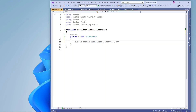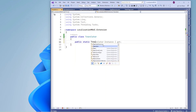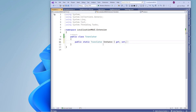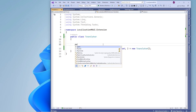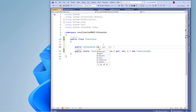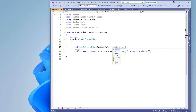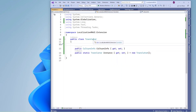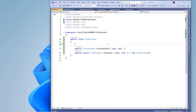Now let me create an instance of this Translator class. Using this instance I am going to set culture information. Using translator.Instance.CultureInfo I am going to assign the culture info value dynamically. Now let me add an indexer — based on the CultureInfo and the key that I pass, it is going to return the text.